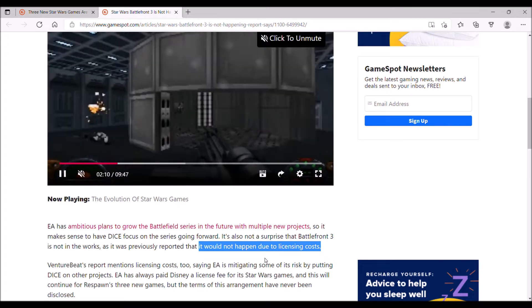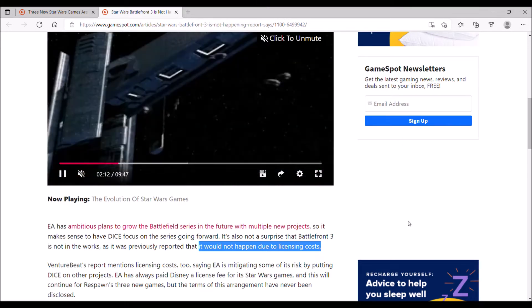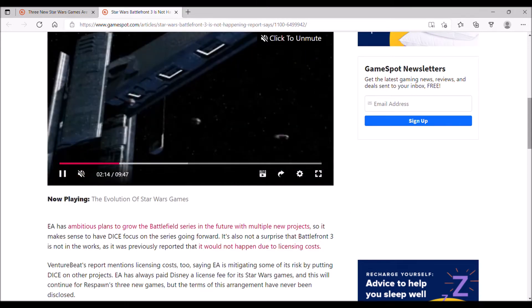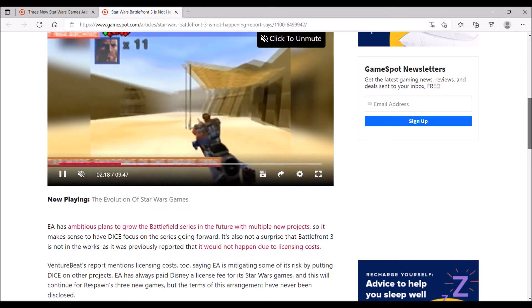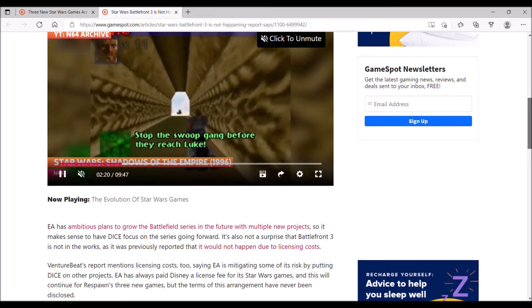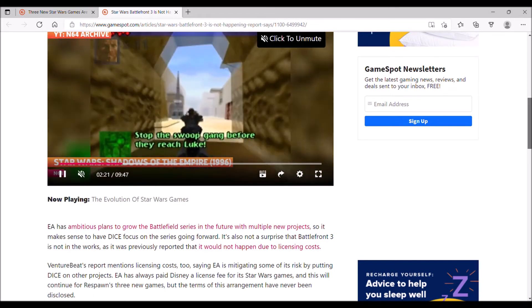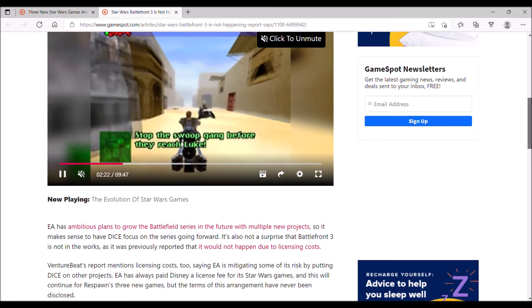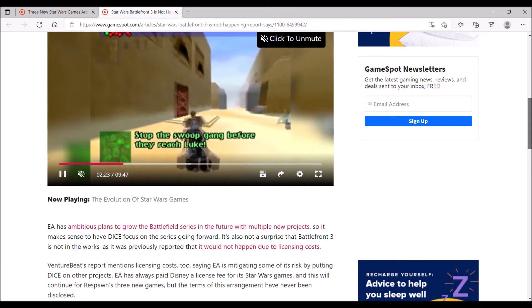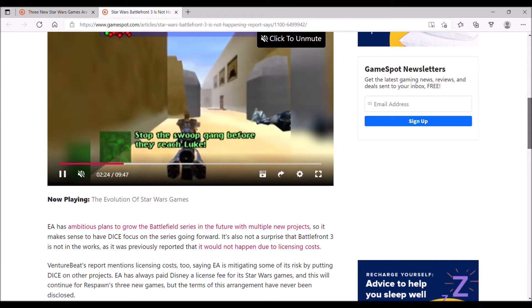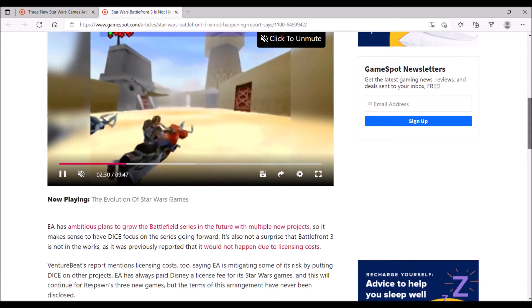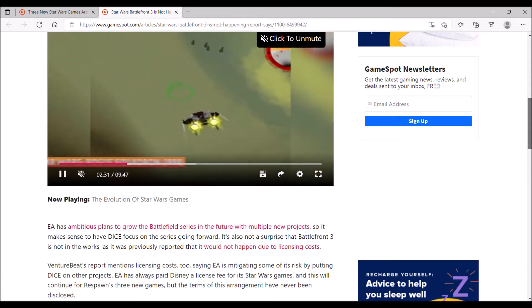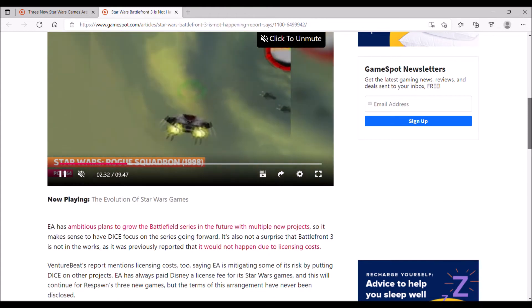That's the real reason why Battlefront 3 isn't going to be made, at least under EA. It's unlikely that we'll ever see a Star Wars Battlefront 3, which sucks. I think Star Wars fans definitely deserve to see a Battlefront 3. I'm not sure what's going to happen to that franchise.